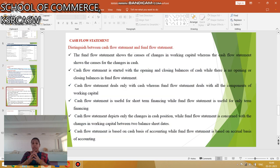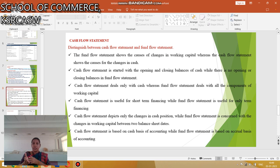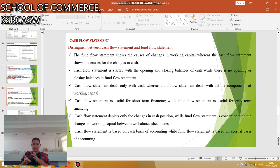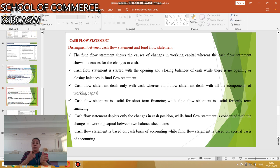Differences between the cash flow statement and the fund flow statement: the fund flow statement shows the causes of changes in working capital, while the cash flow statement shows the causes of changes in cash. The cash flow statement starts with the opening and closing cash balance, but the fund flow statement has no opening and closing balance. The cash flow statement deals only with cash, while the fund flow statement deals with components of working capital. The cash flow statement is useful for short-term finance, while the fund flow statement is useful for overall financing. The cash flow statement identifies changes in cash position, while the fund flow statement is concerned with changes in working capital.